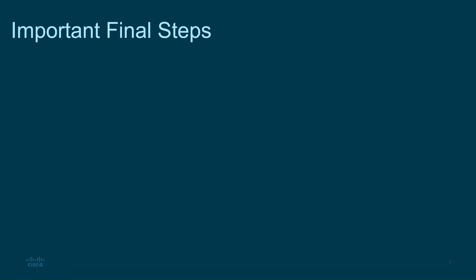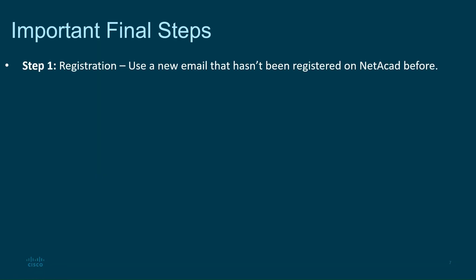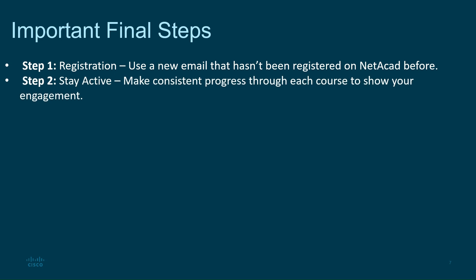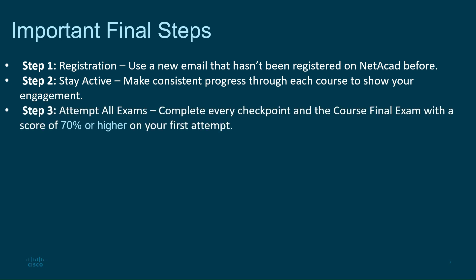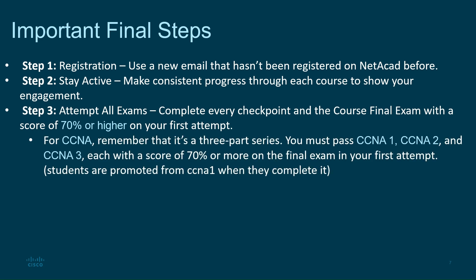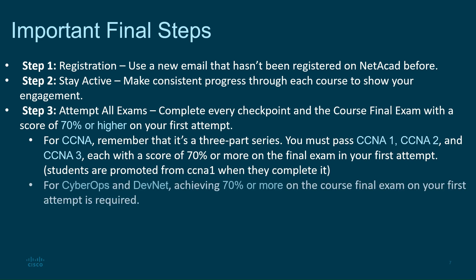Important things to remember. Step one, registration: Use a new email that hasn't been registered on NetAcademic before. Step two, stay active: Make consistent progress through each course to show your engagement. Step three, attempt all exams: Complete every checkpoint and the course final exam with a score of 70% or higher on your first attempt. For CCNA, remember that it's a three-part series. You must pass CCNA 1, CCNA 2, and CCNA 3, each with a score of 70% or more on the final exam in your first attempt. Students are promoted from CCNA 1 when they complete it. For CyberOps and DevNet, achieving 70% or more on the course final exam on your first attempt is required.